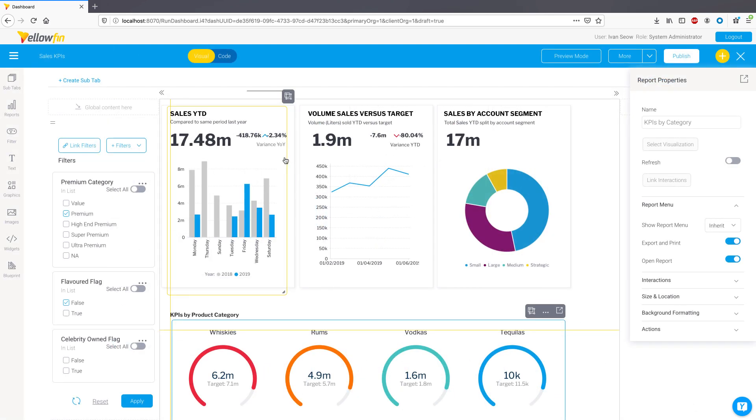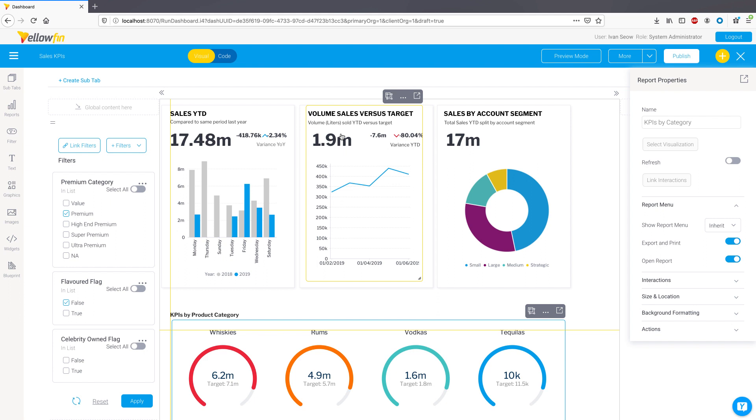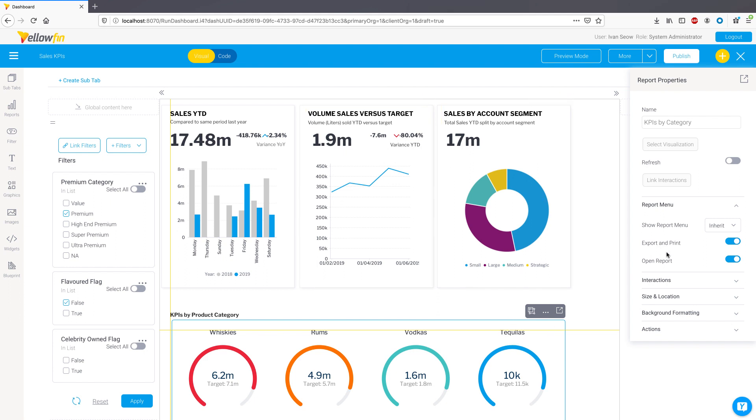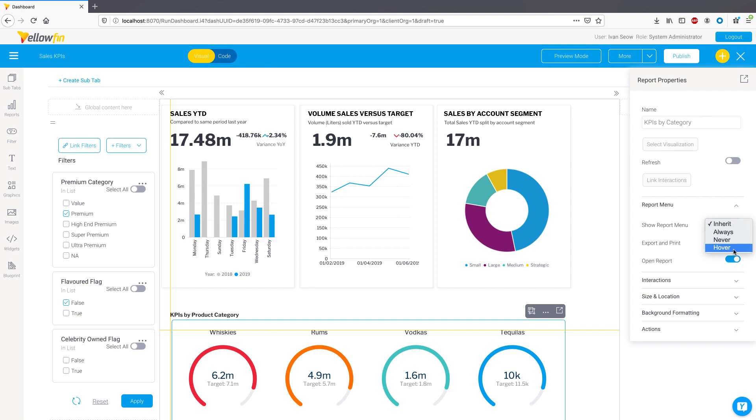For dashboards which contain widgets layered closely or on top of each other, new settings have been added to control the visibility of menus that pop up on widgets. You can now set them to always show, never show, or only show when a user hovers on them. And this can now be applied to each widget and report on the dashboard.